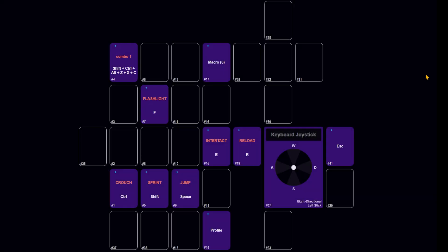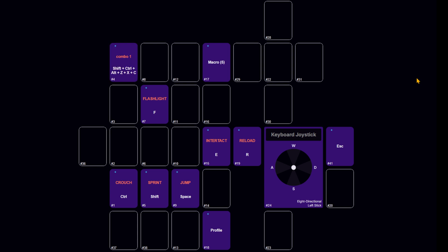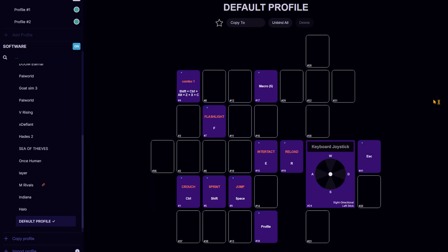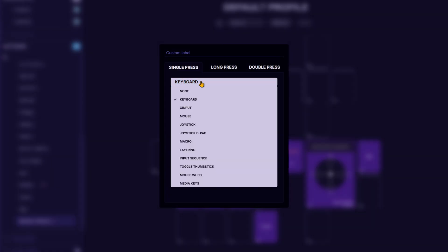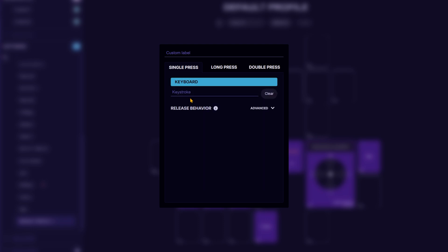You can map surprisingly large combos to a single key in Azeron software. Click on any cell, select keyboard, press up to three keys in sequence to set a combo.